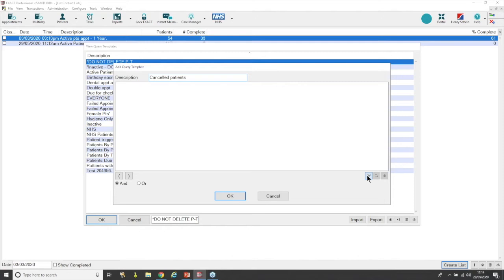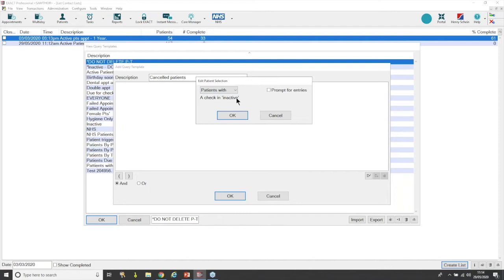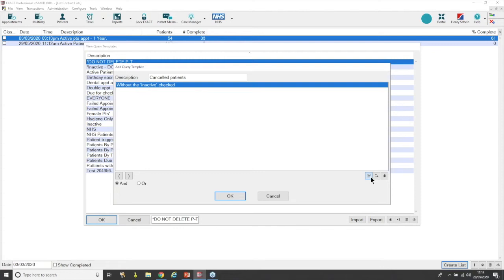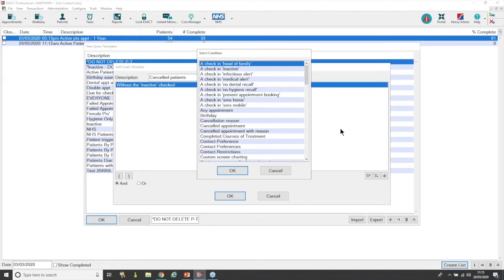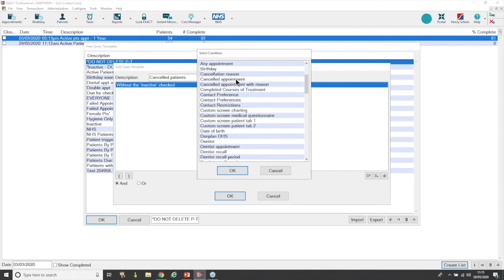Click the insert patient selection icon again. First, as before, we want to look at active patients — if they've cancelled because they're moving away, we don't want to contact them to bring them back. Go to 'Checking Inactive,' say OK, and read it: 'patients with a checking inactive' — no, that's not right. We want 'patients without a checking inactive' — active patients. OK that one. Now go back in and insert a second query. We're going to look for something relevant to cancelled patients. Under 'C' we've got 'Cancellation Reason', 'Cancelled Appointment', and 'Cancelled Appointment with Reason' — let's go for 'Cancelled Appointment,' as we just want people who have cancelled their appointment for any reason within a certain time frame.